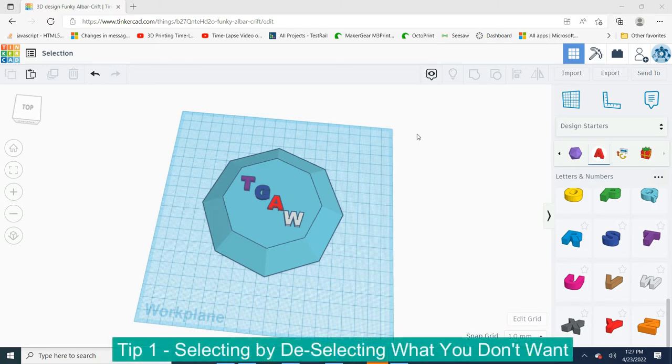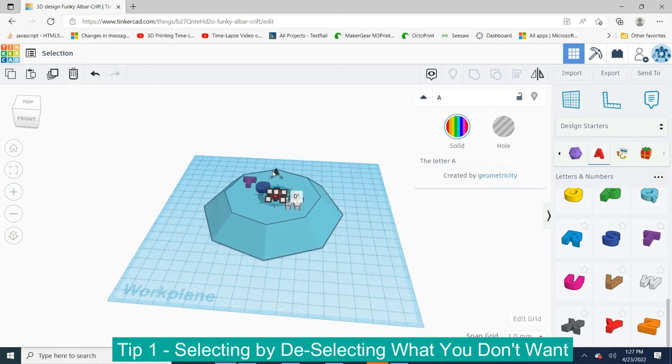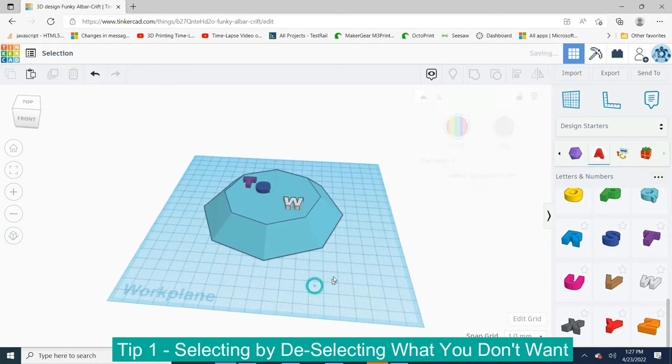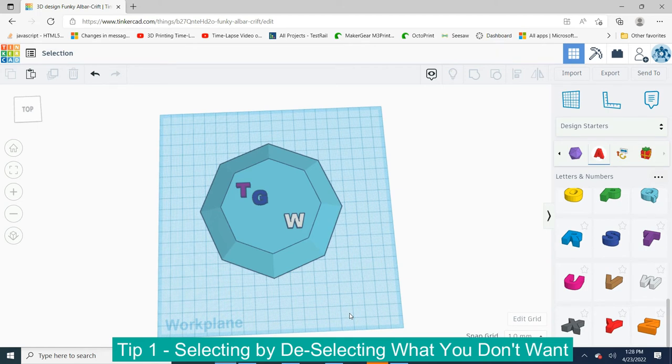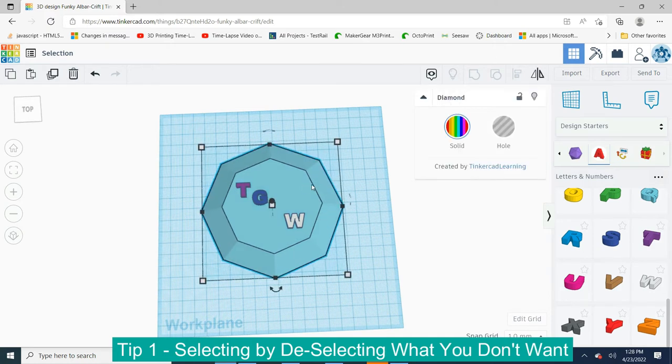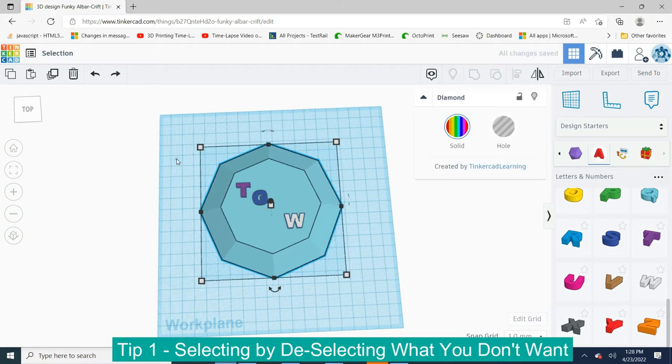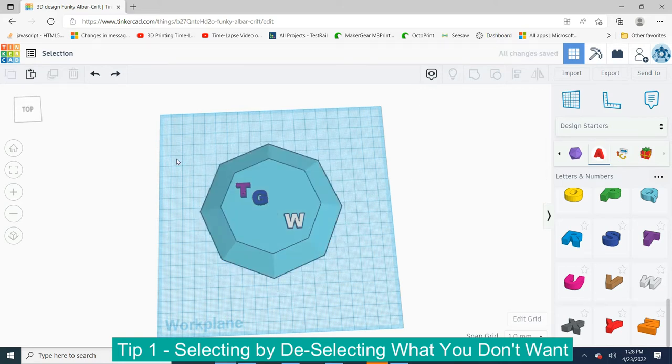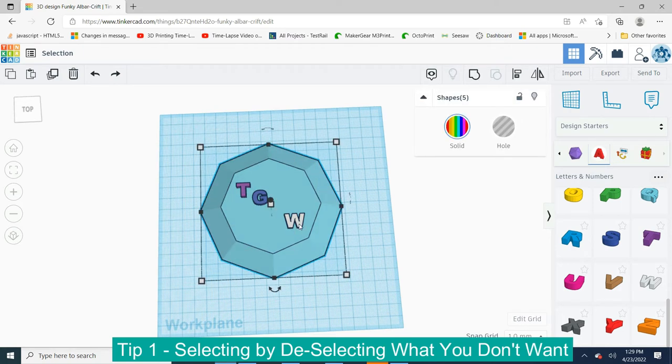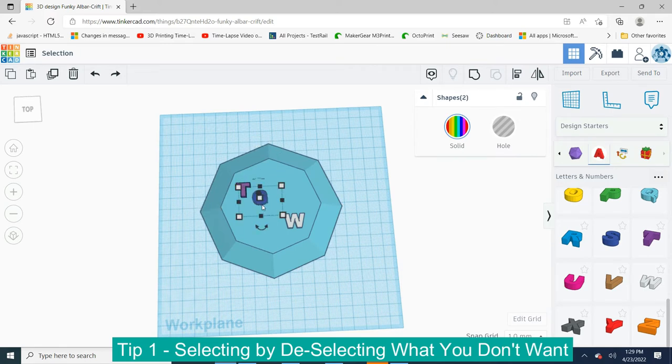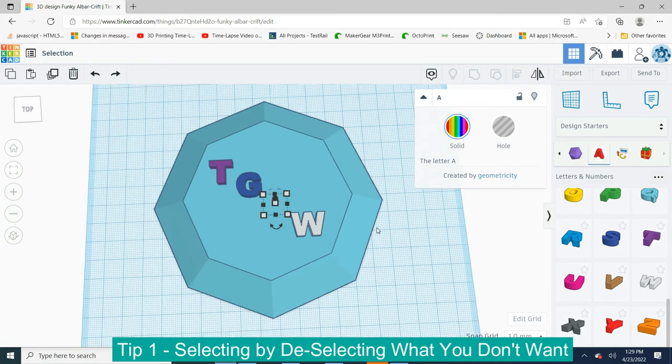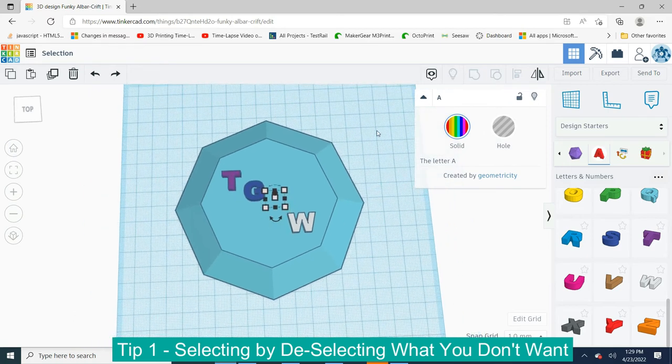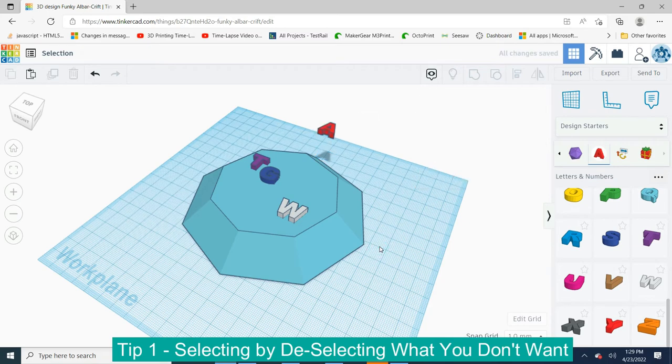We were teaching a Tinkercad class together and one of the students got one object kind of stuck inside of another. And they had made a bunch of other changes so it really wasn't a good opportunity for control Z to undo. My instinct was oh we'll just go ahead and select this object and move it out of the way, but before I could get there Chris Sorensen had a better idea. Chris advised the student to select everything and then to simply unselect all the stuff that could be seen. And that left the one piece that you couldn't see and at that point you're able to make corrections.